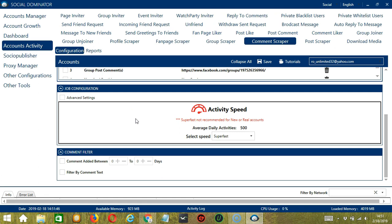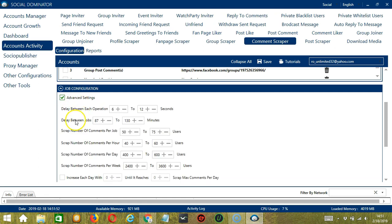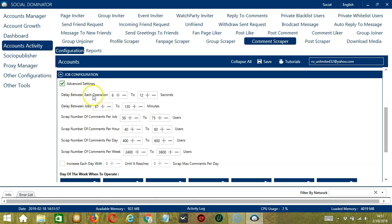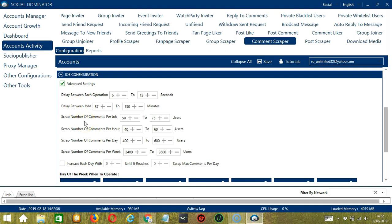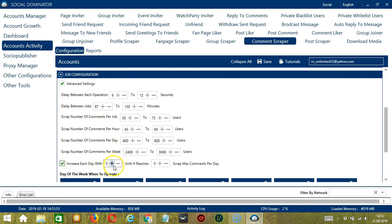Super Fast is not recommended for new or real accounts. If you want to define your own speed settings, click Advanced Settings. Delay between each operation is the number of seconds between each Facebook comment is scraped. Delay between jobs is the number of minutes the software should pause after scraping the number of comments you set in Scrape Number of Comments Per Job. Scrape Number of Comments Per Job will allow you to specify the number of Facebook comments you want to scrape per job or per cycle. You may also specify the number of comments to scrape per hour, per day, and per week. Click this box if you want to increase each day with a specific number until it reaches another custom number of Scrape Max Comments Per Day.